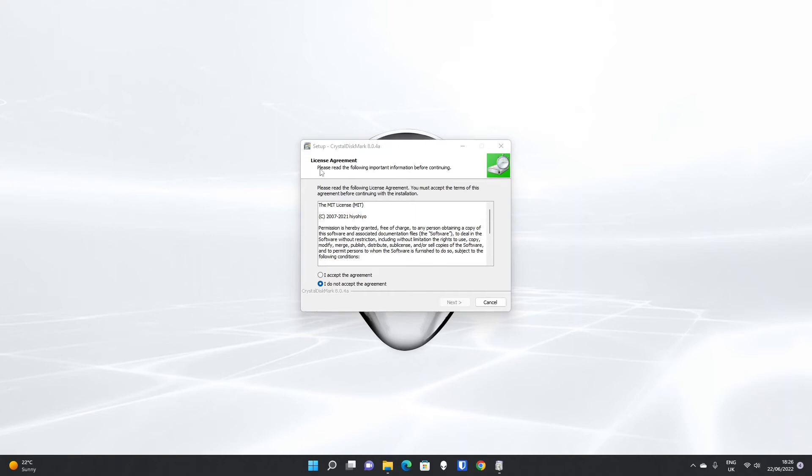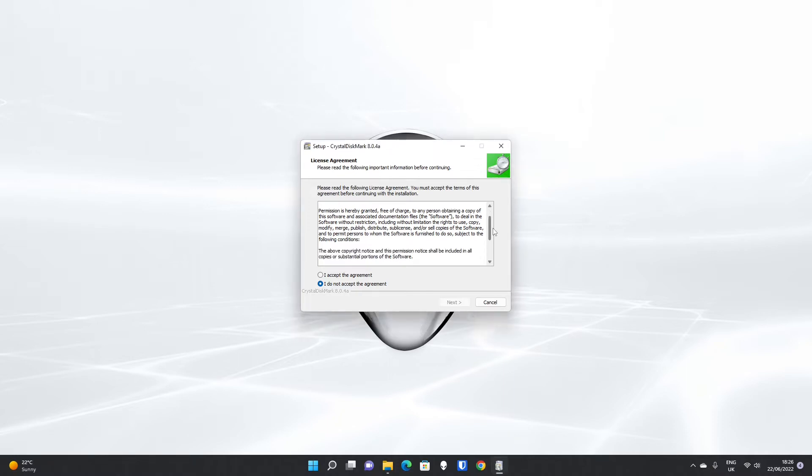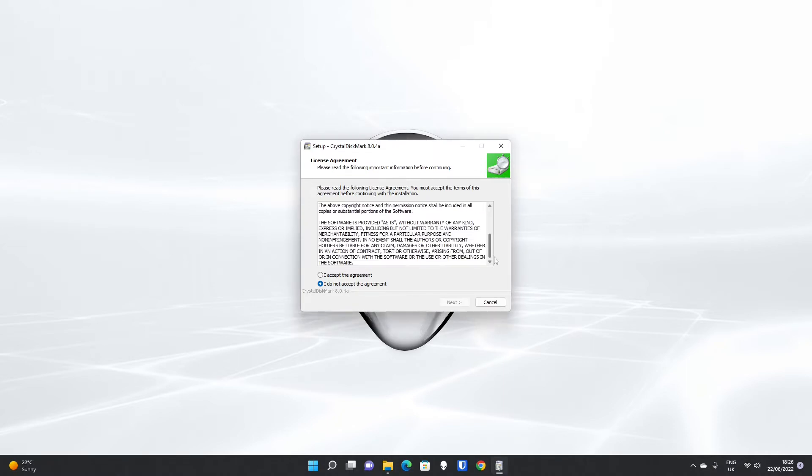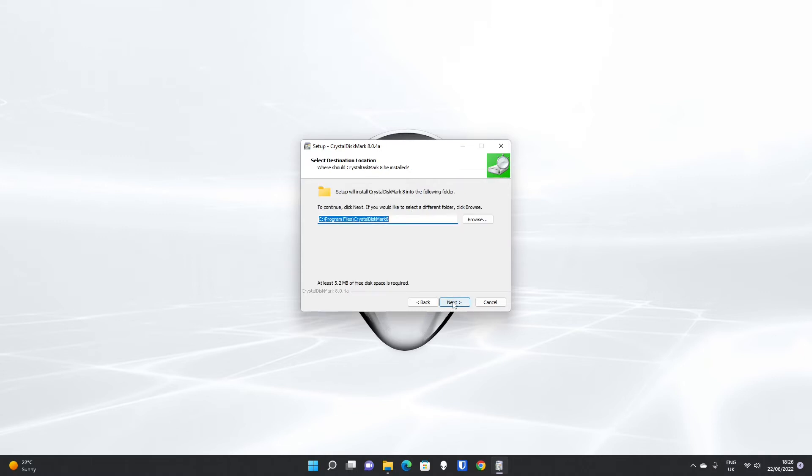When you open the install file, you will first be presented with the license agreement when you're installing CrystalDiskMark. The latest version is 8.0.4a. It's released under MIT license, so quite a short license, thankfully, to read. You have to tick the I accept the agreement radio button to move forward and then click next.